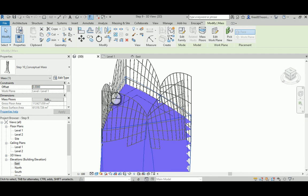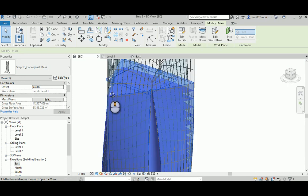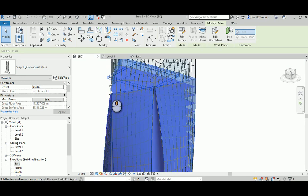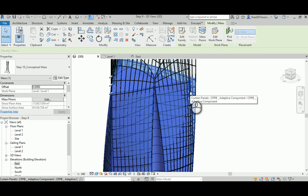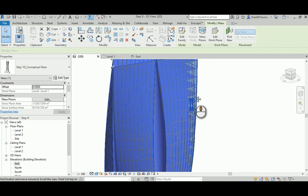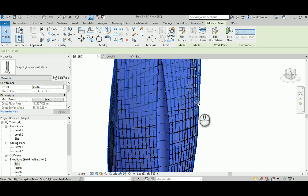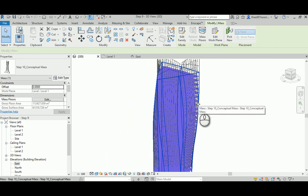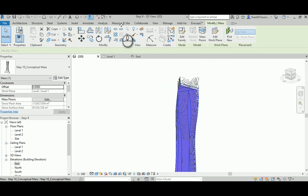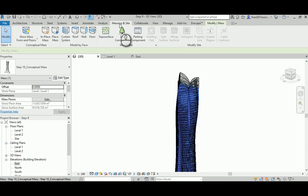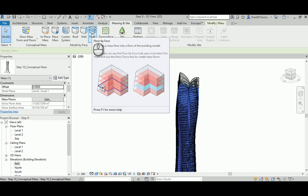Now as you can see, Revit managed to create a conceptual mass floor in all the levels that we have. Now all that we have to do is go again to massing inside and just select the floor.